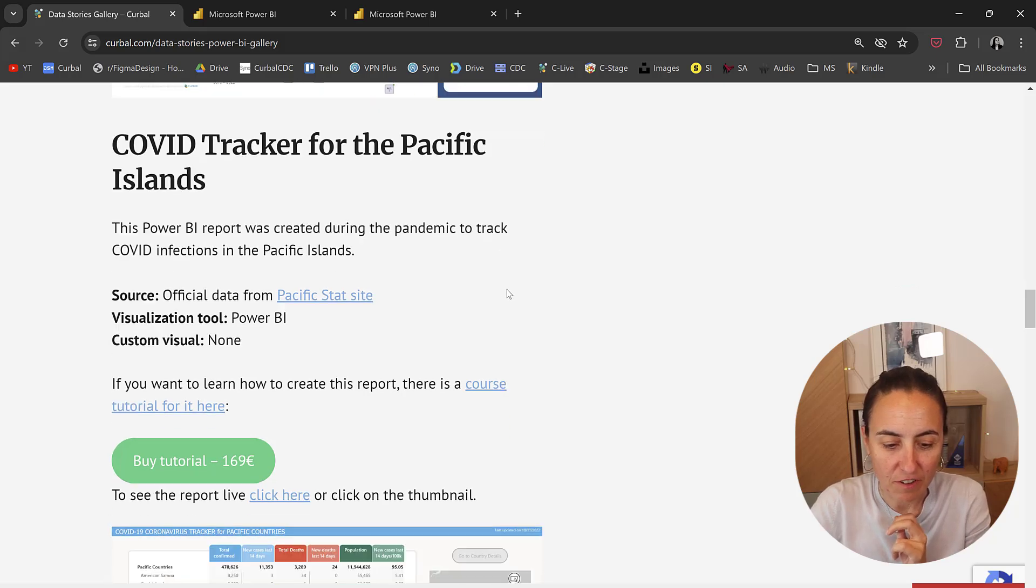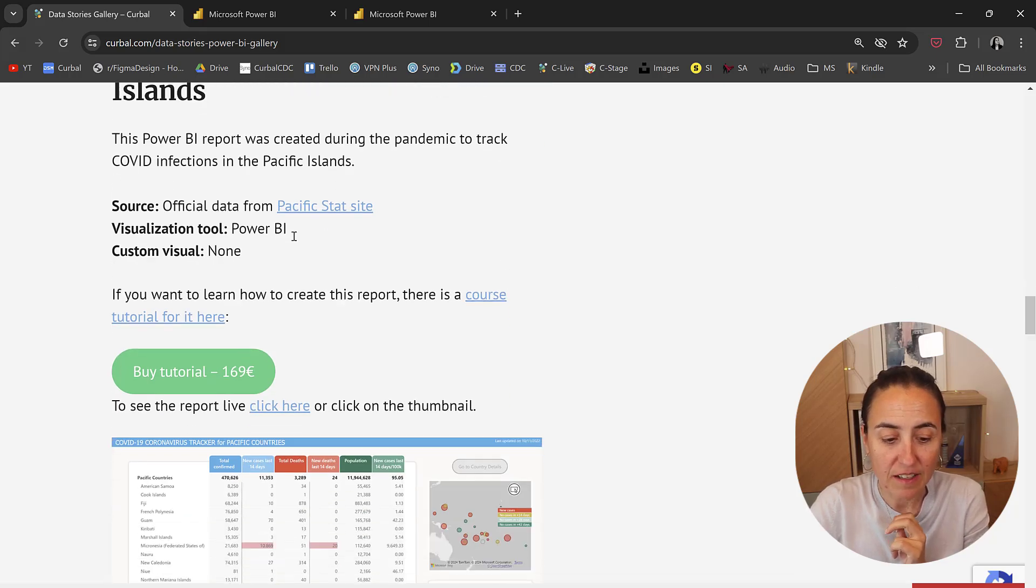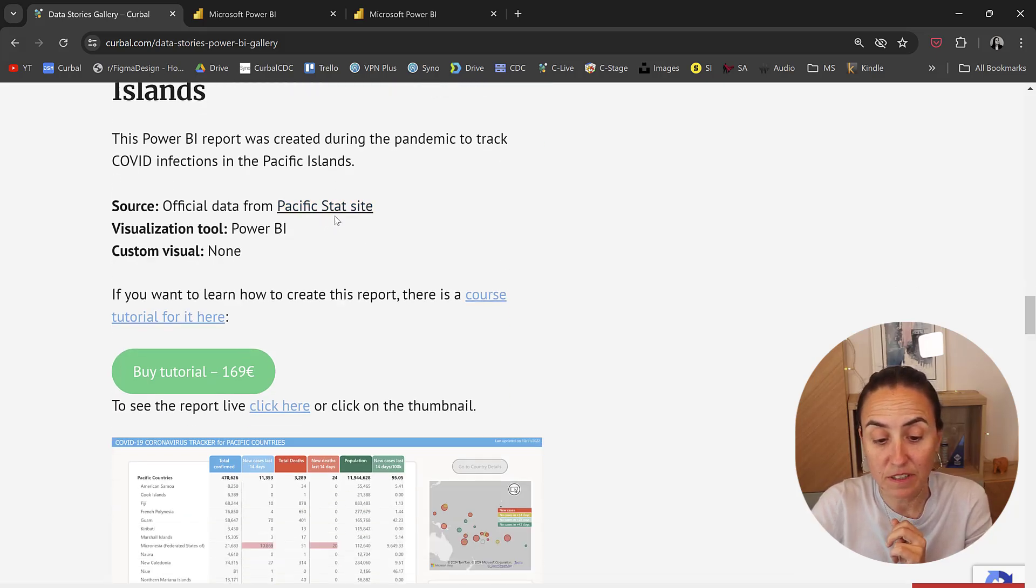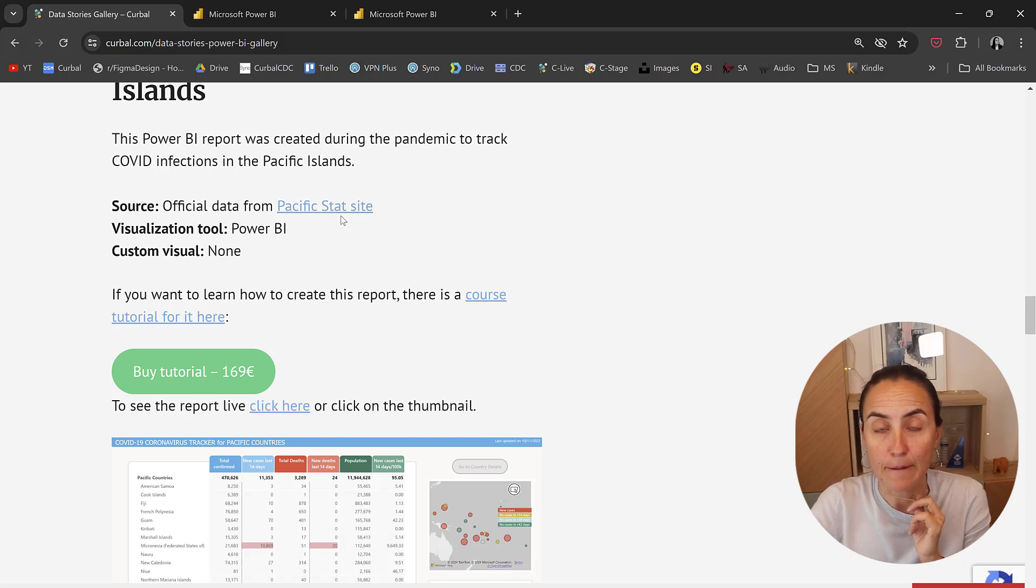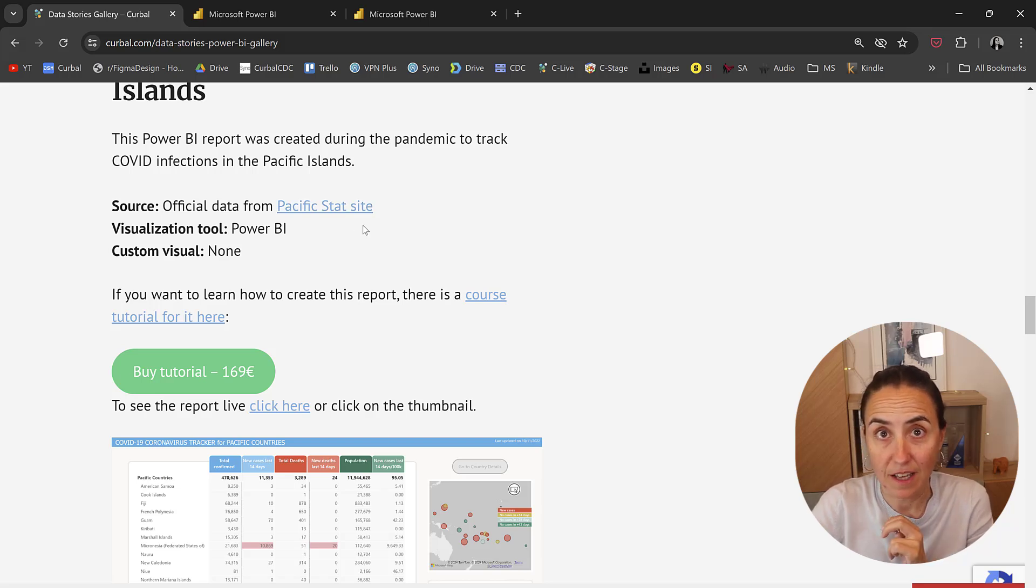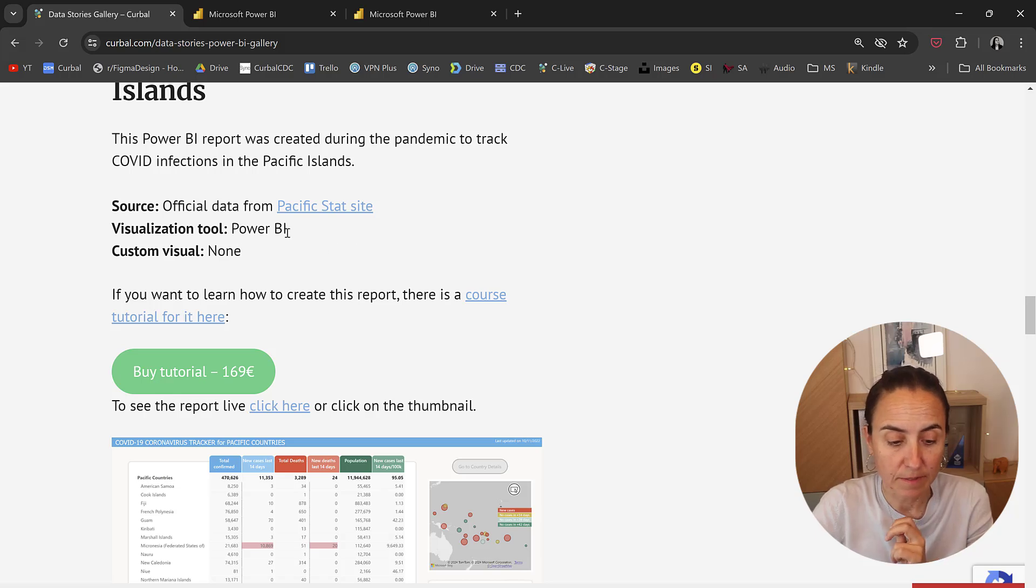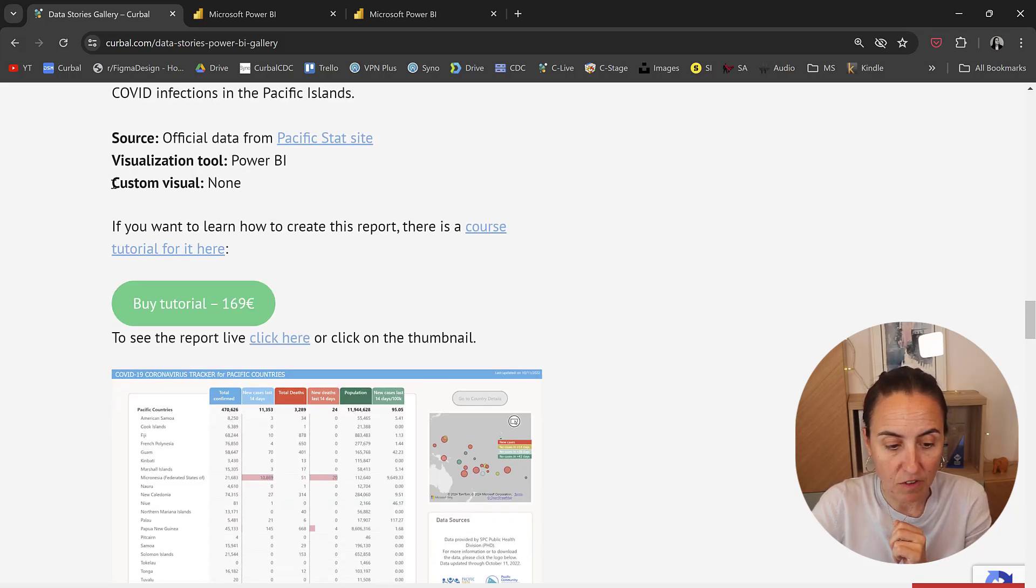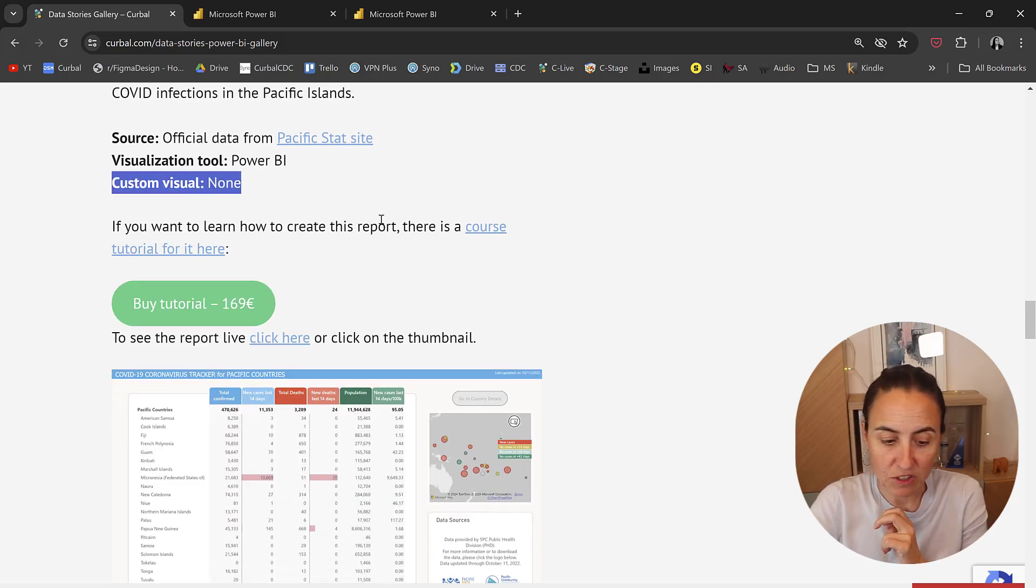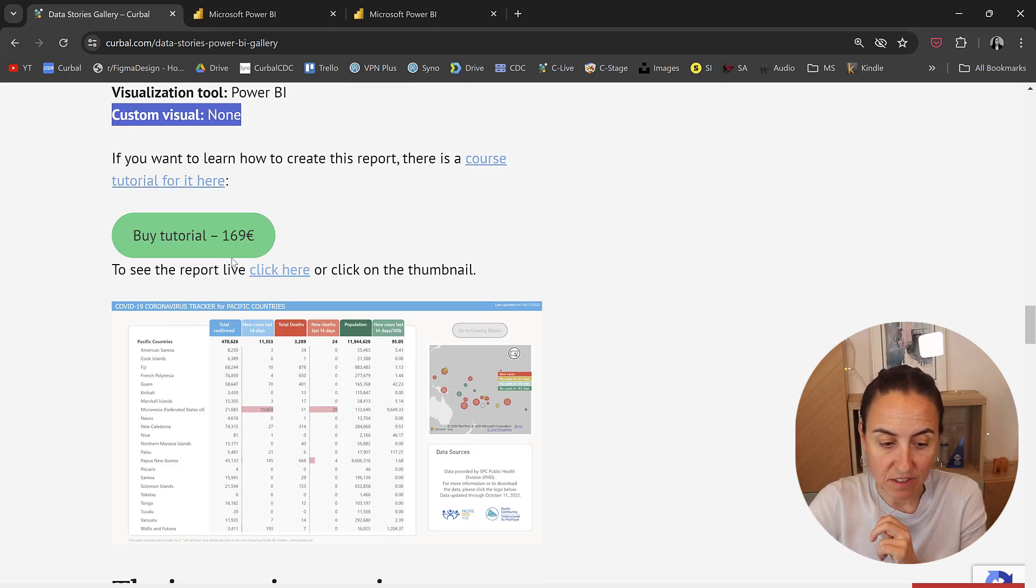This is the COVID tracker for the Pacific Islands. It uses the official data from the Pacific stats site. It is connected to their site. It is live data, true data, and Power BI with no custom visuals. And there is a tutorial for it too.